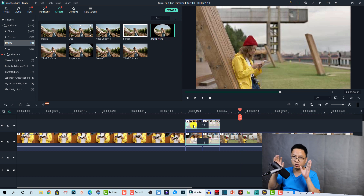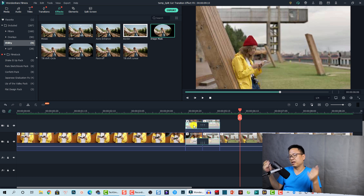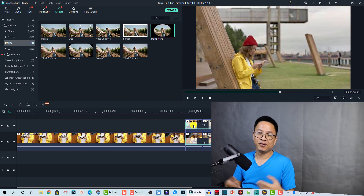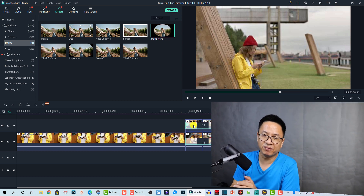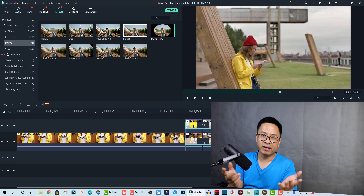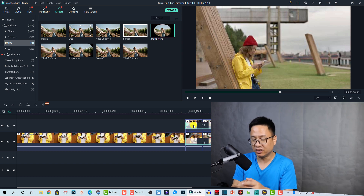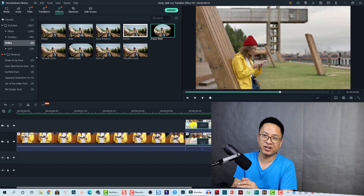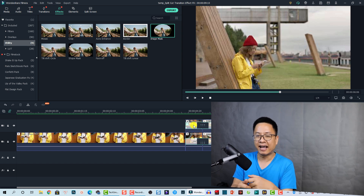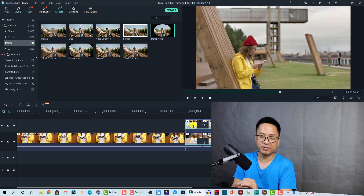So that is how you can create a flip cut transition effect in Filmora 10. I hope this video is helpful for you. If you have any questions, just let me know in the comment section below. Thank you very much for watching and I will see you in my next video — bye!